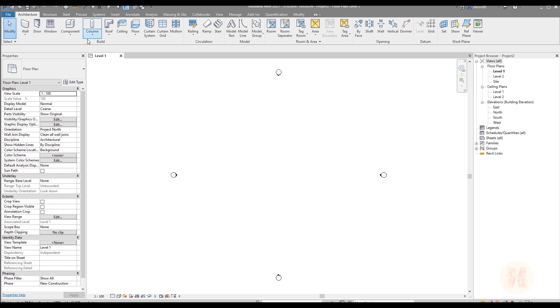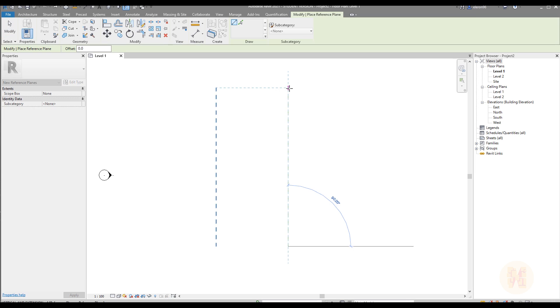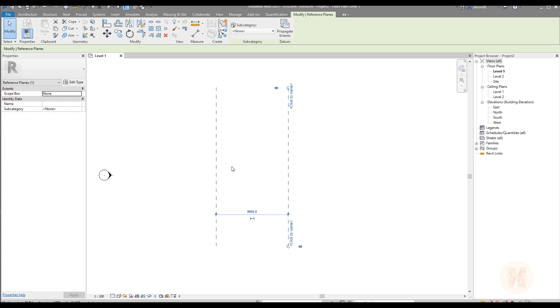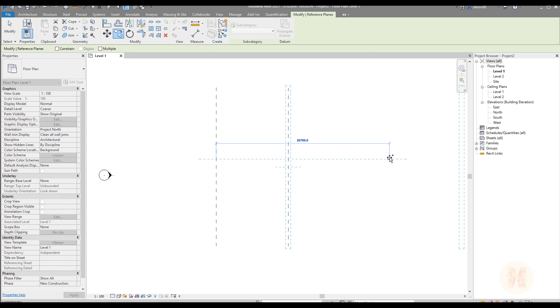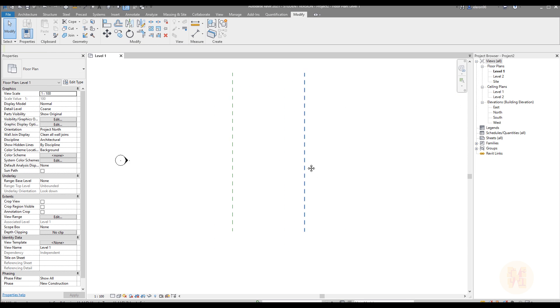Hello everyone and welcome back to my tutorial. Today we will create a really interesting model. This will be a sketch model in Revit. We will use Revit like SketchUp.